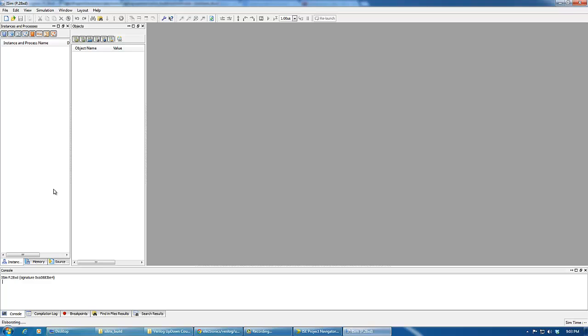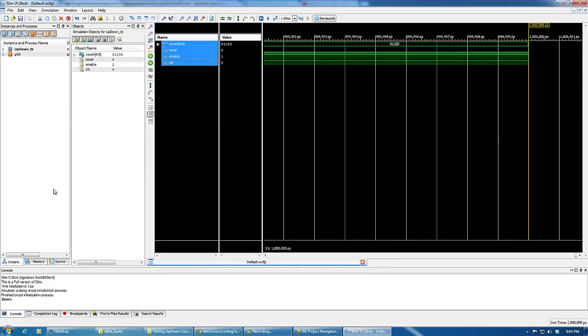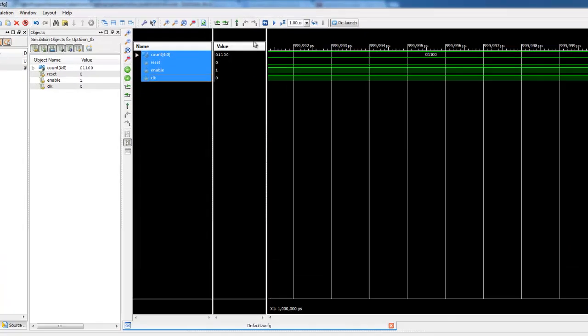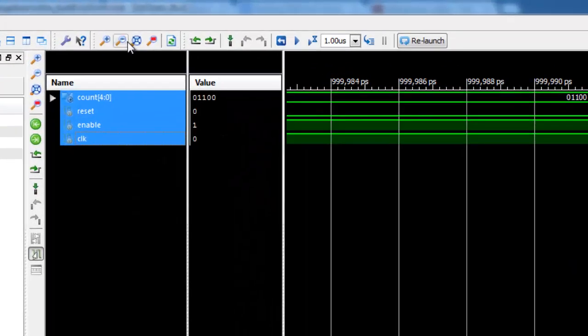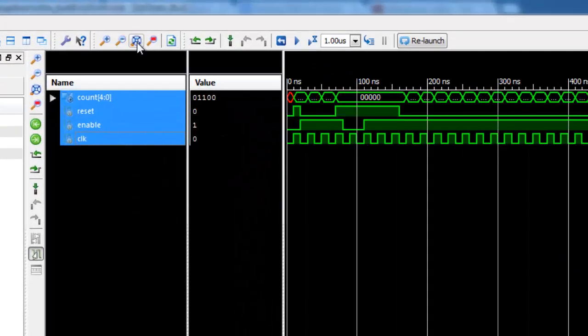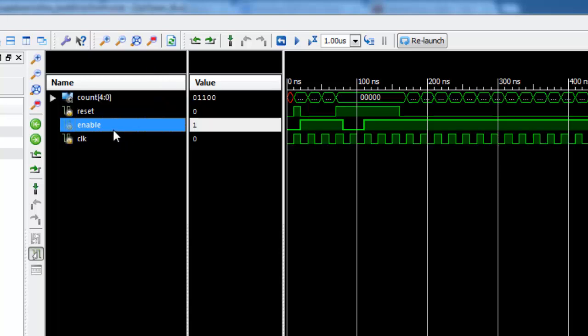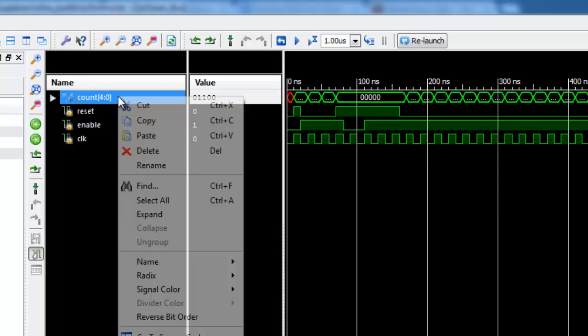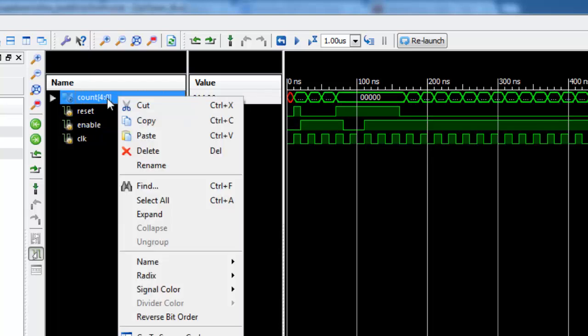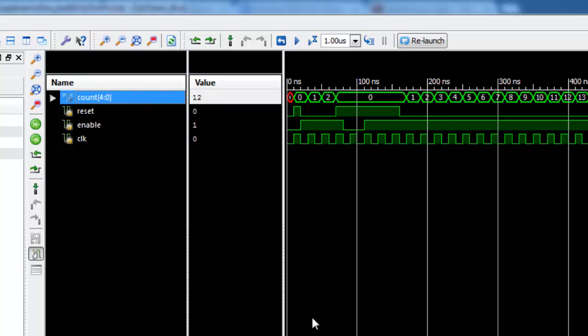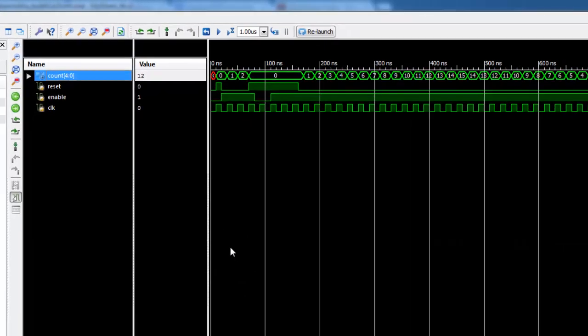As you can see the iSIM or the simulator for Xilinx has been opened and then we'll click this one. As you can see here we can then change the radix here into unsigned decimal.